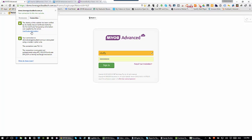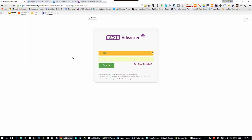To break this encryption code takes the world's most powerful computer about two days to break a 2048-bit SSL encrypted data stream. Most of us don't have data that's really going to require somebody to have that level of computing power to break our security — that's usually reserved for government departments. So hopefully you get the point: you put in your username and password and you're in.